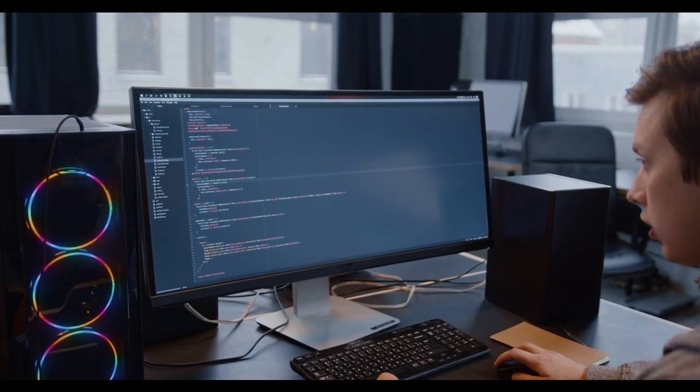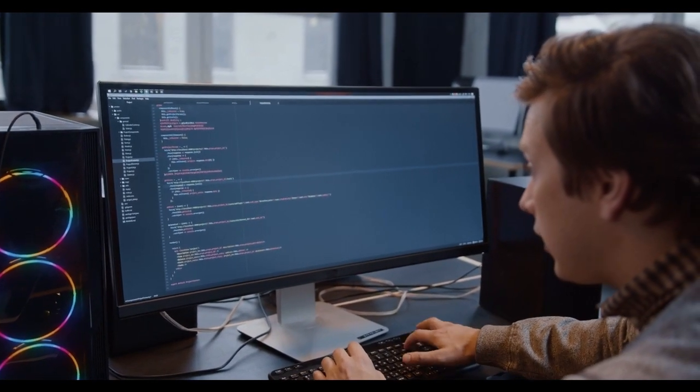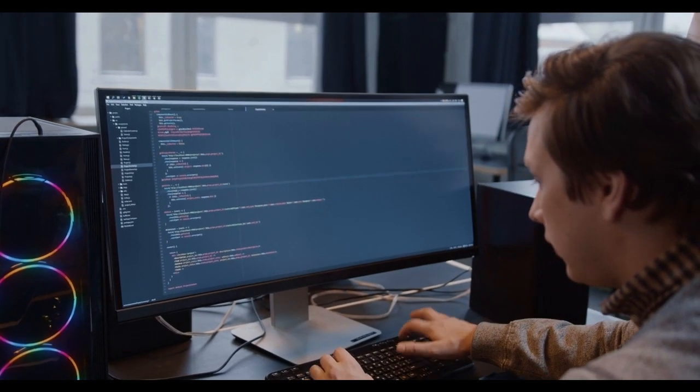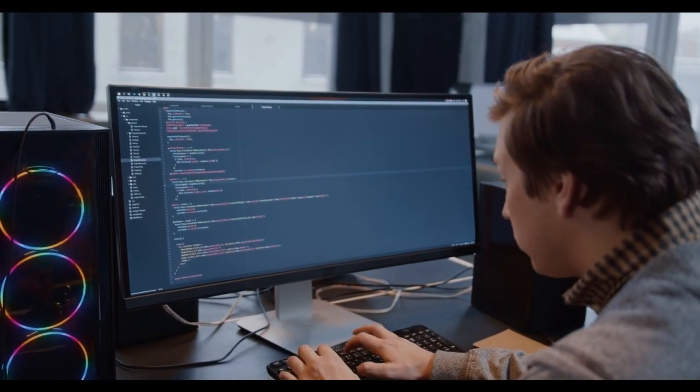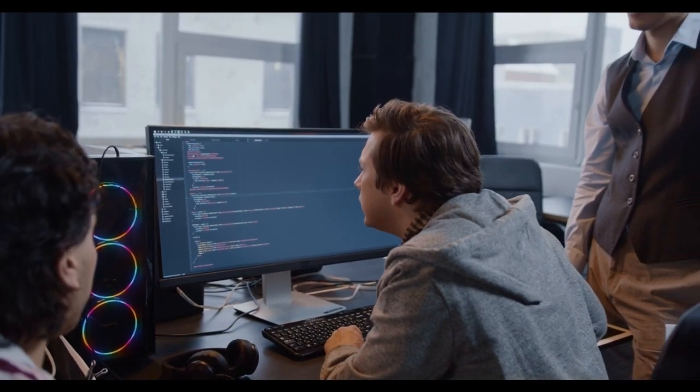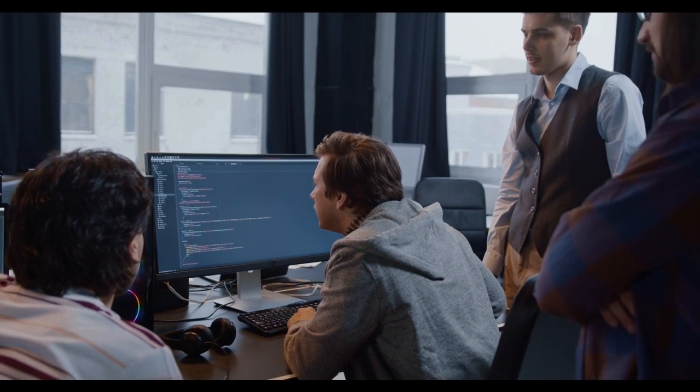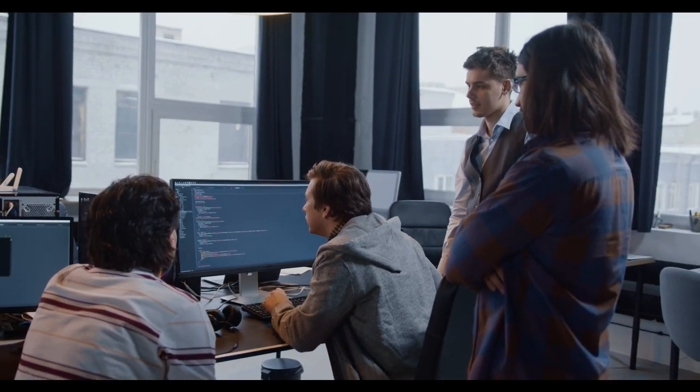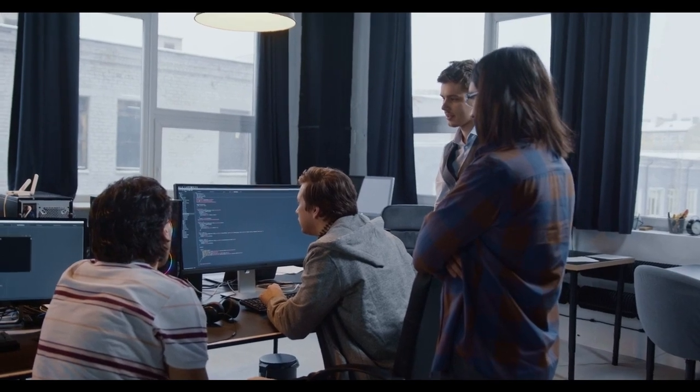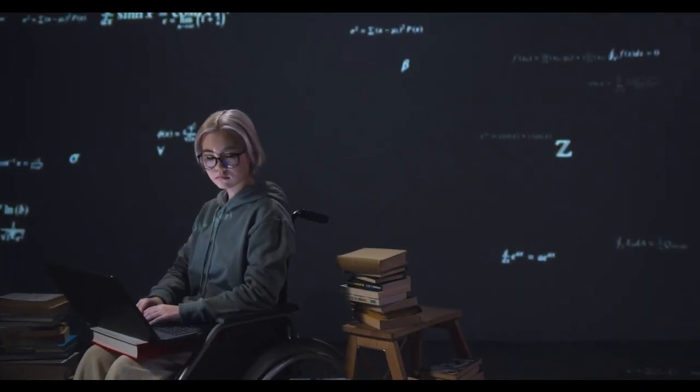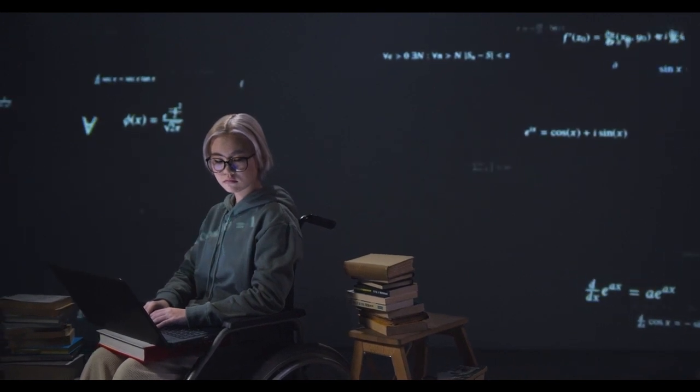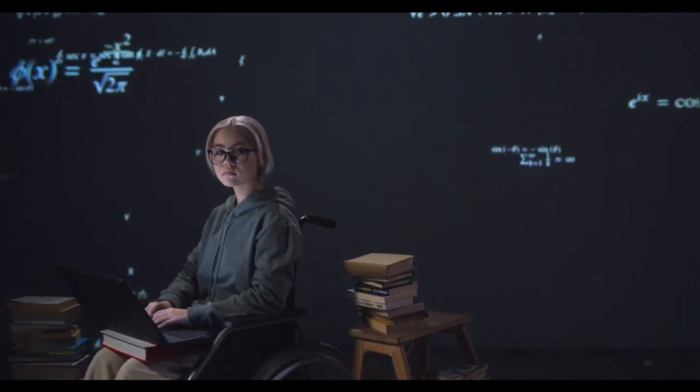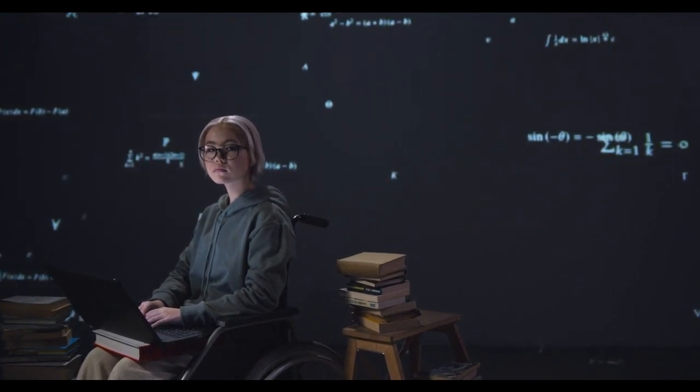Tip number one: Set clear goals. Setting clear goals is essential for staying motivated when learning to code. Start by defining what you want to achieve in your coding journey. It could be building a specific project, mastering a programming language, or landing a job in the tech industry. Having a clear destination in mind provides direction and purpose, which fuels motivation. Break down your larger goals into smaller, achievable milestones to track your progress and celebrate your accomplishments along the way.